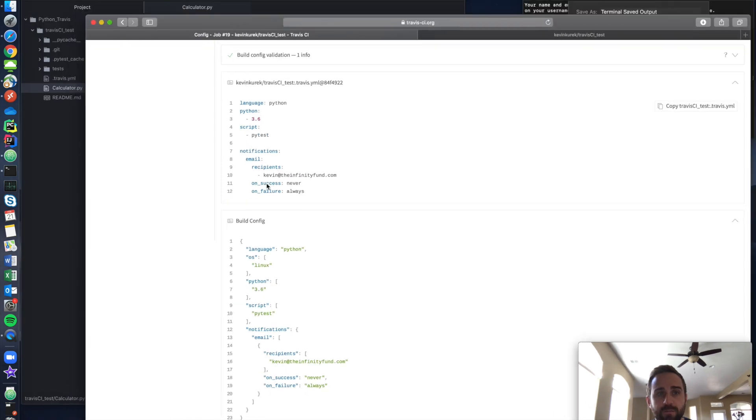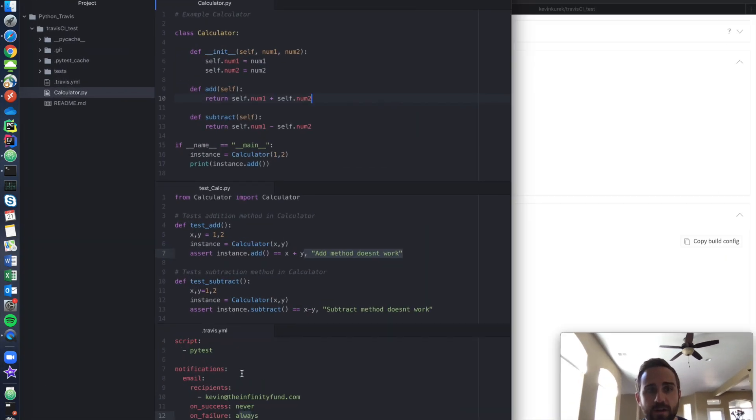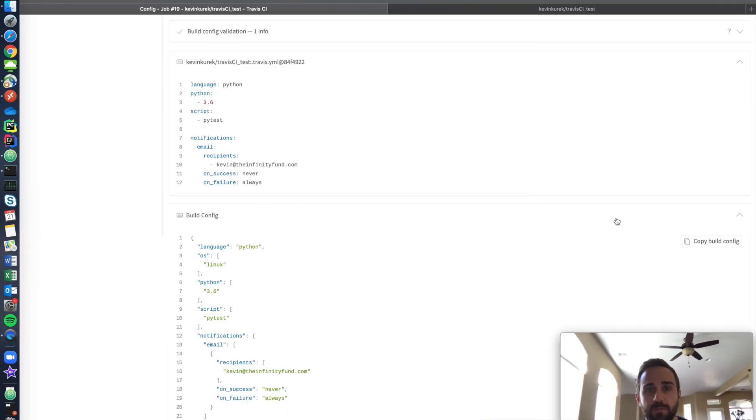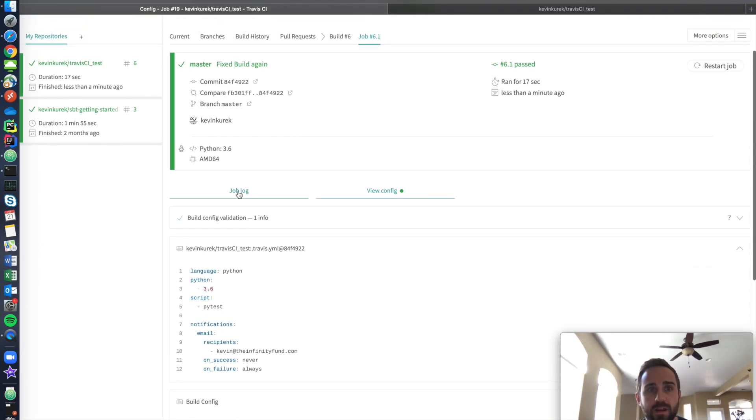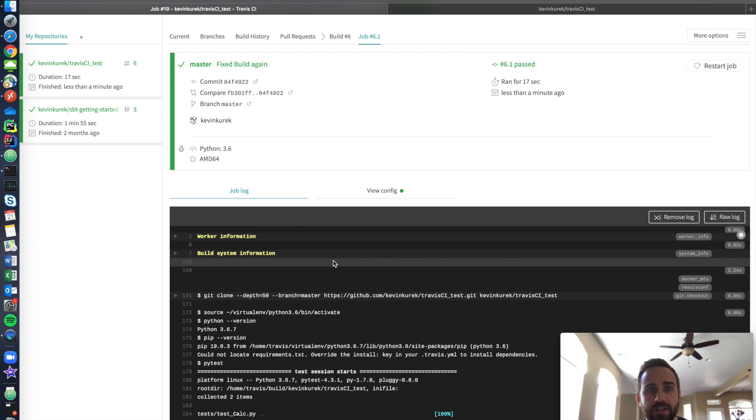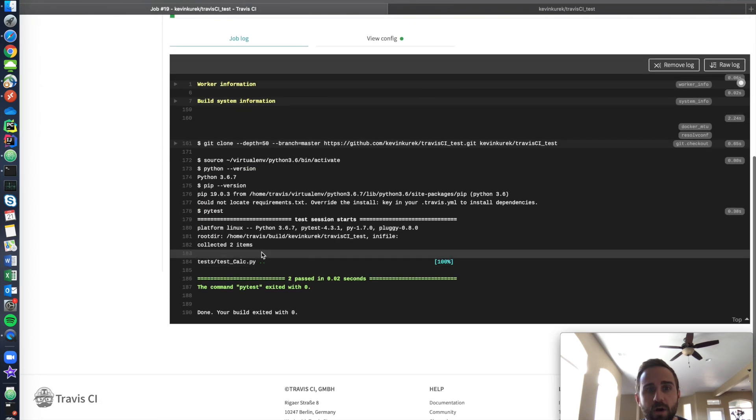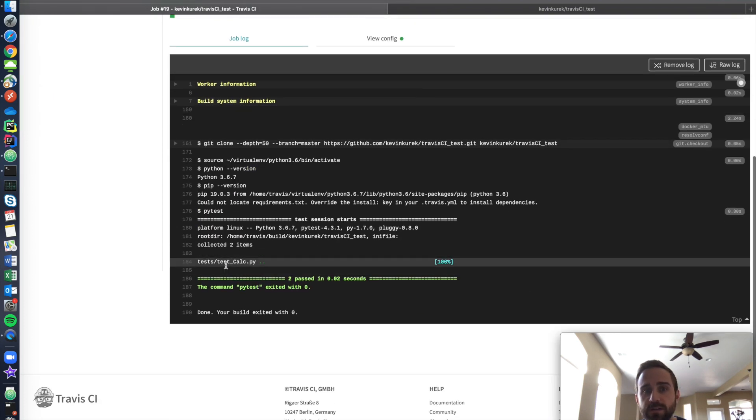This is the one that I specified down here. Same thing is happening right here. I go back to job log. Oh my God. Look, it went to test calc and both the tests passed this time.